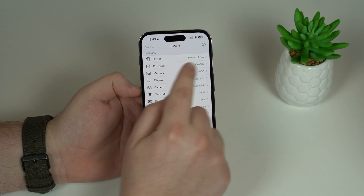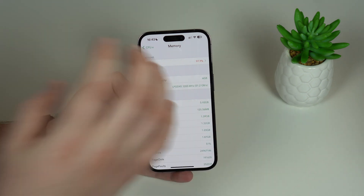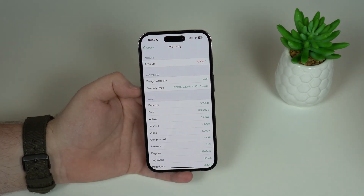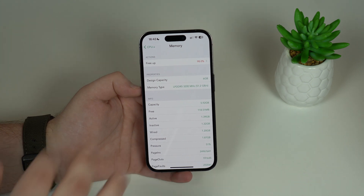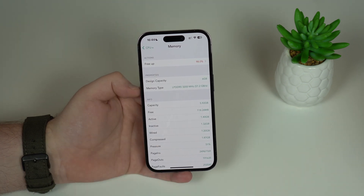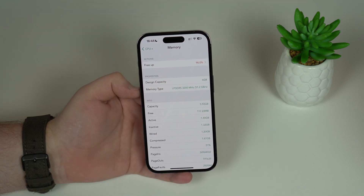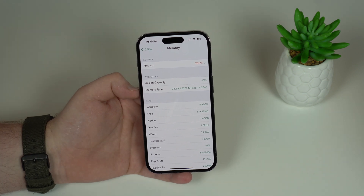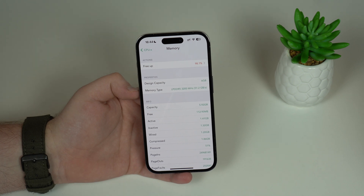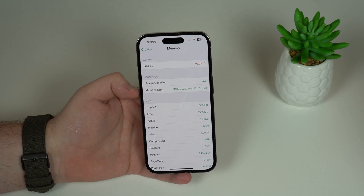This iPhone 14 Pro has six gigs of memory. As we tap on memory, I'm always using all of it — 97.8% of my RAM memory is being used at the moment. The more RAM memory is used, the slower your iPhone will feel. If you're using pretty much all of your RAM, it means your iPhone can't store any more new information, so it'll start to feel slow, closing out background apps and having a hard time opening up new ones, giving you a bad experience.